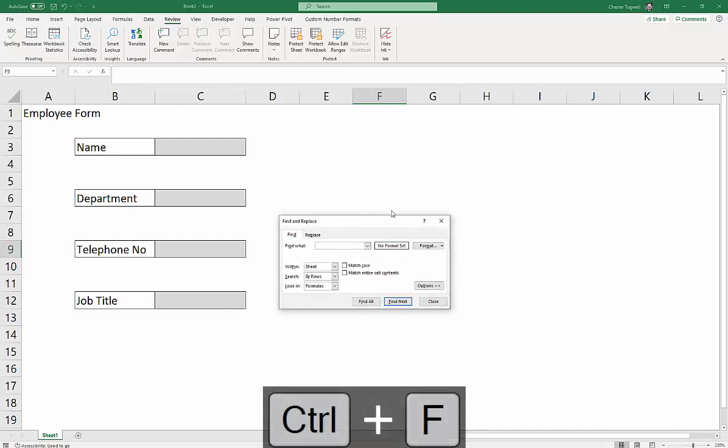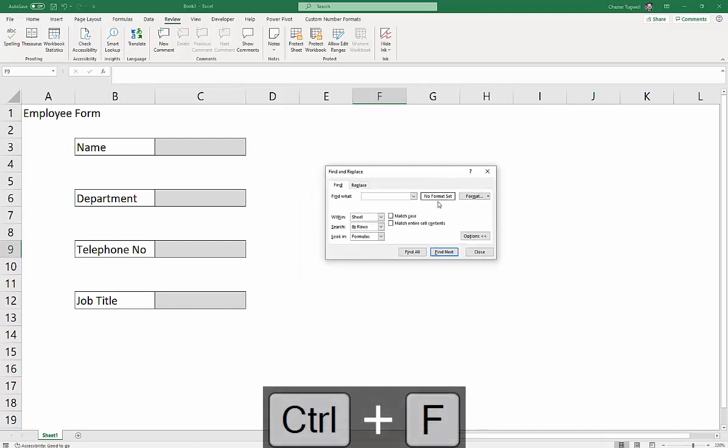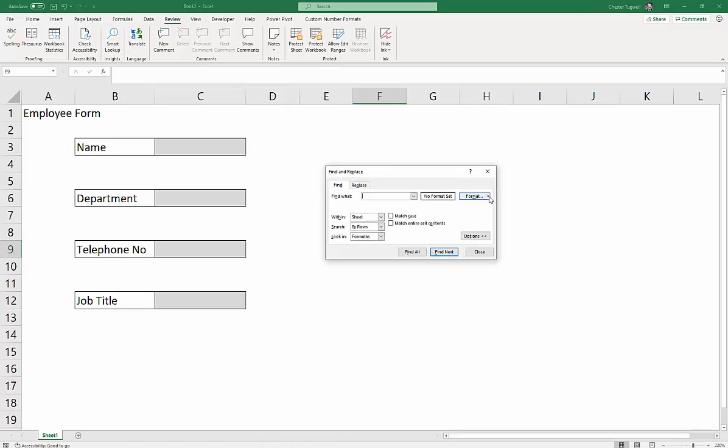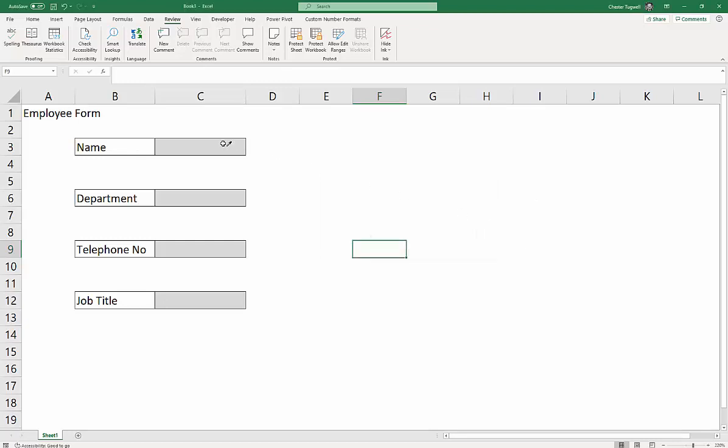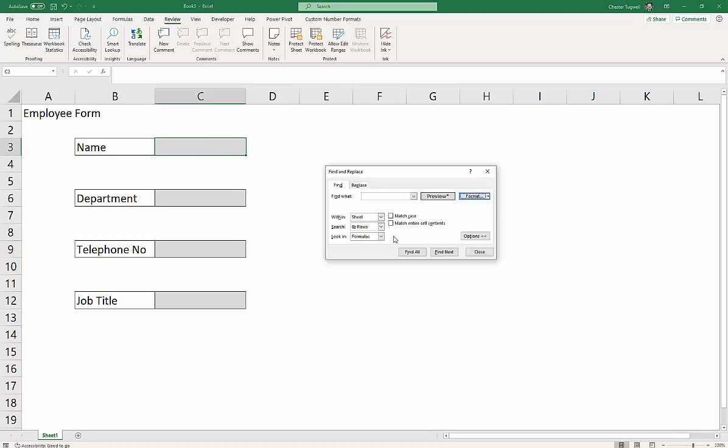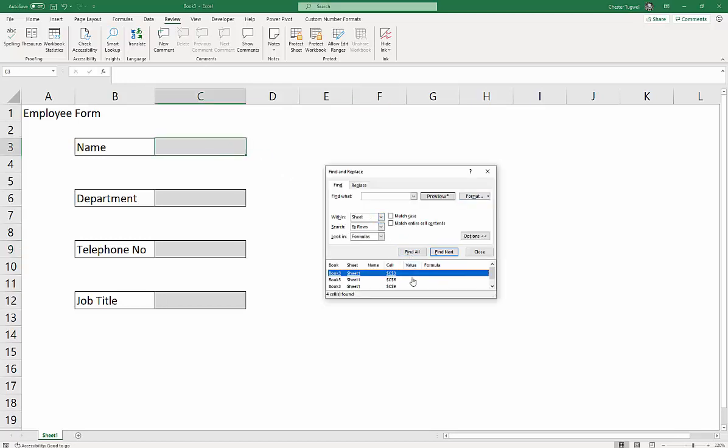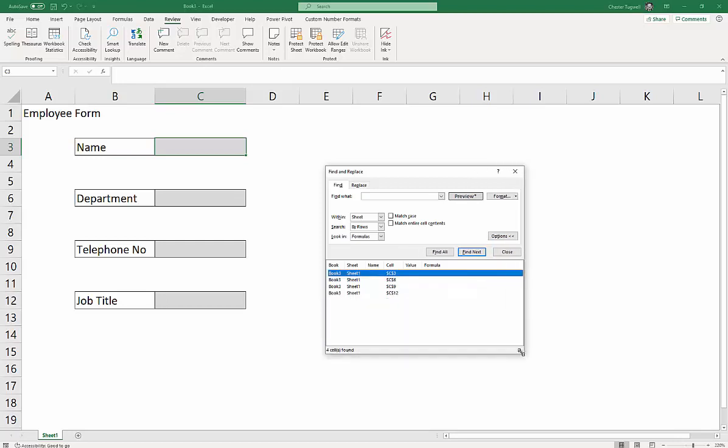And there's a special feature here for formats. You can find cells that have a particular format applied. So you can say Choose Format from Cell. And then you just click into an example of the format that you want to look for. Then you say Find All. And it'll basically bring up a list of all the cells that you've found. And we've got four cells, obviously.